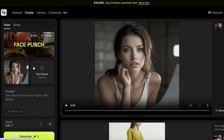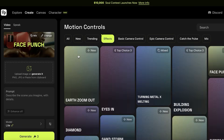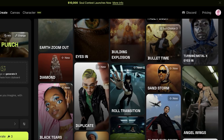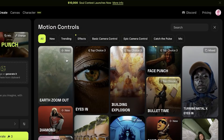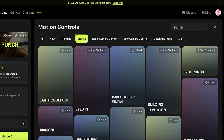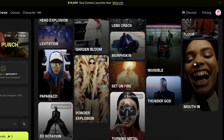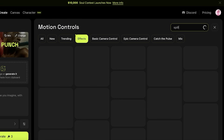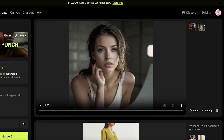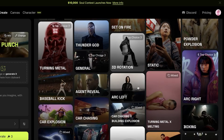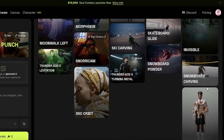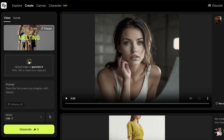I'm going to go into Create and then into Video. Once I go into Video you can see I have the ability to choose a certain image style or a motion control style, and there are a bunch of different styles. I want something really unique for my wine video, so I'm going to go into the Cache the Pulse effects — we have basic camera control as well as effects. Within effects I want to maybe add spills, so I'm going to search for that. We can even search for something that is trending — arc, powder explosion, car chasing, disintegration, morph, skin, 360 orbit, melting — and I want to go with Melting.